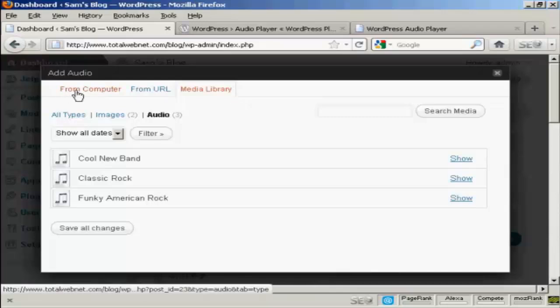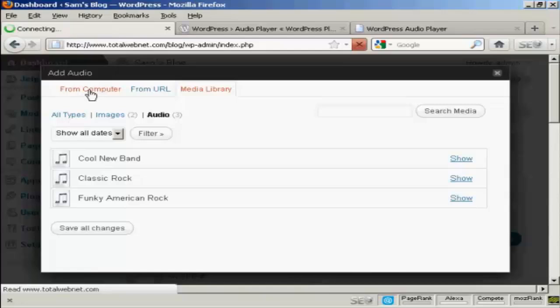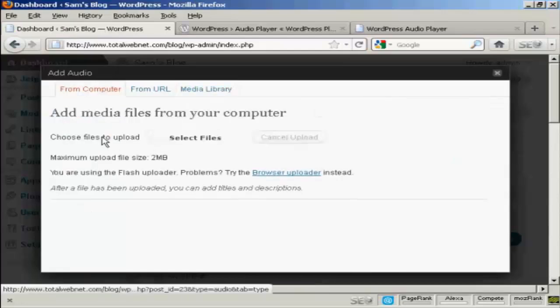I'm going to upload it from my computer. So click here and click on the button that says Select Files.